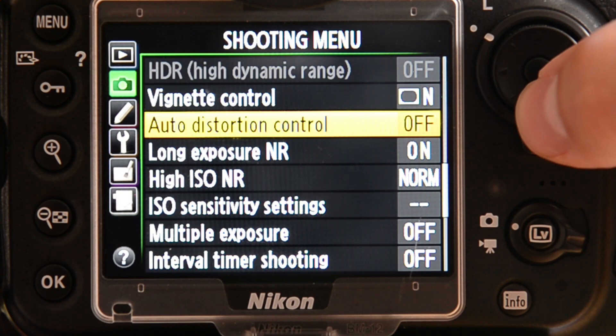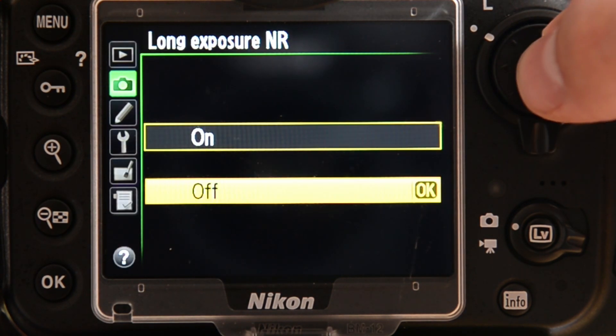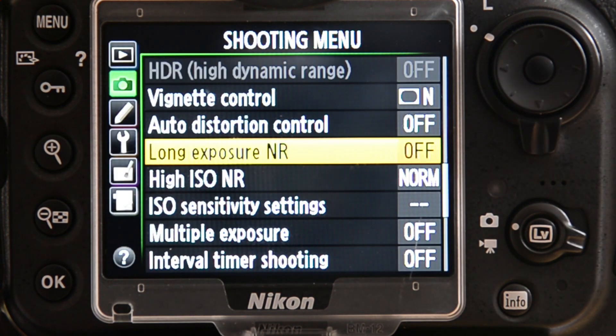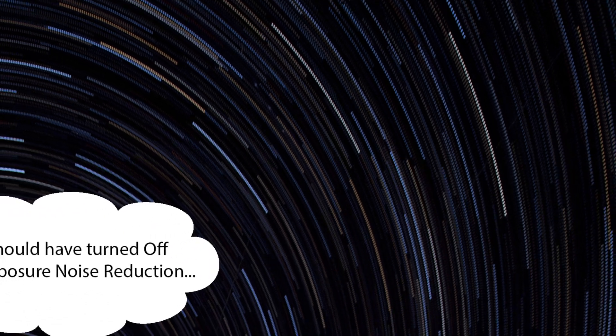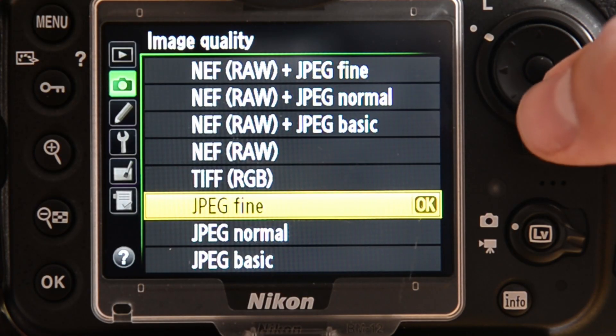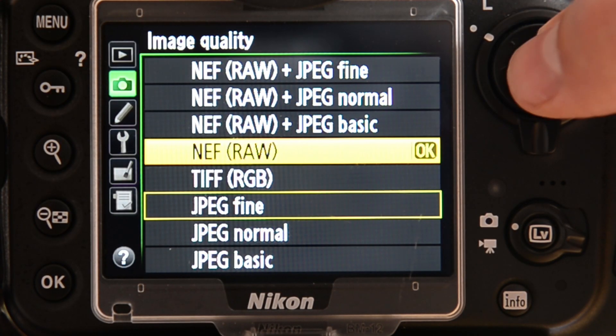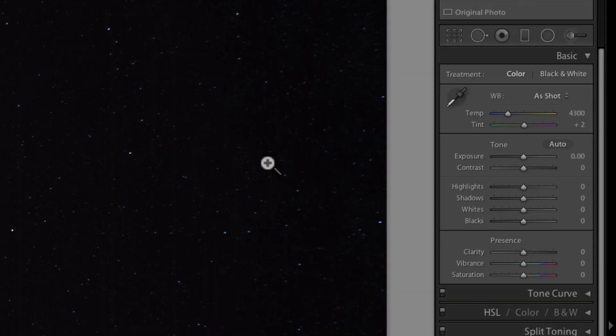Alright, time for some settings. First, make 100% sure long exposure noise reduction is shut off on your camera. If you don't disable it, the camera will process your image for the length of the exposure that you just took, and you'll end up getting large 30 second gaps in your star trails. I'd also set the camera for raw shooting in case you want to add a little noise reduction or color correction back at the computer, and that's almost always the case.